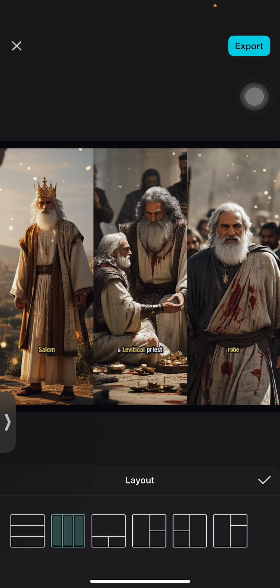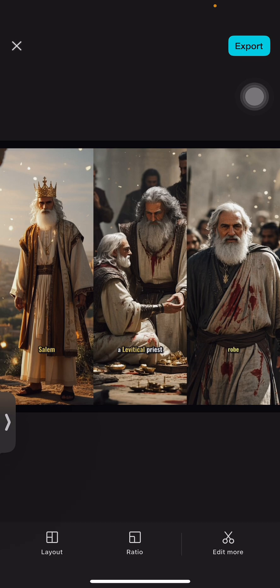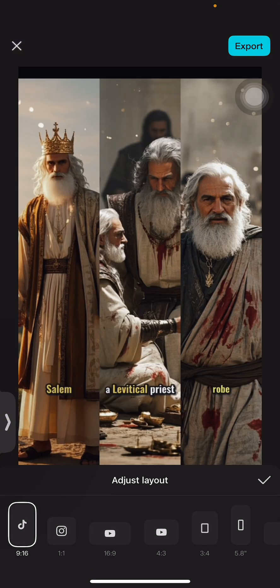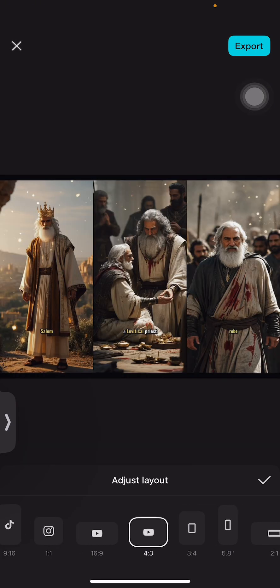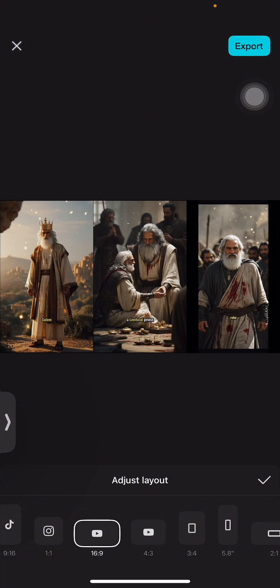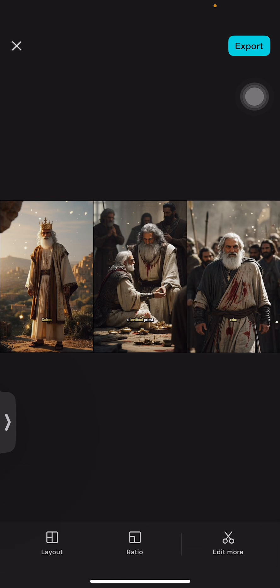You could actually reorder the images and change the layout from beneath. Once you're done with that, you could decide to change the ratio to 9 by 16, 4 by 3 — I think this works perfectly for me — or even 16 by 9. Yeah, I think 16 by 9 is best.